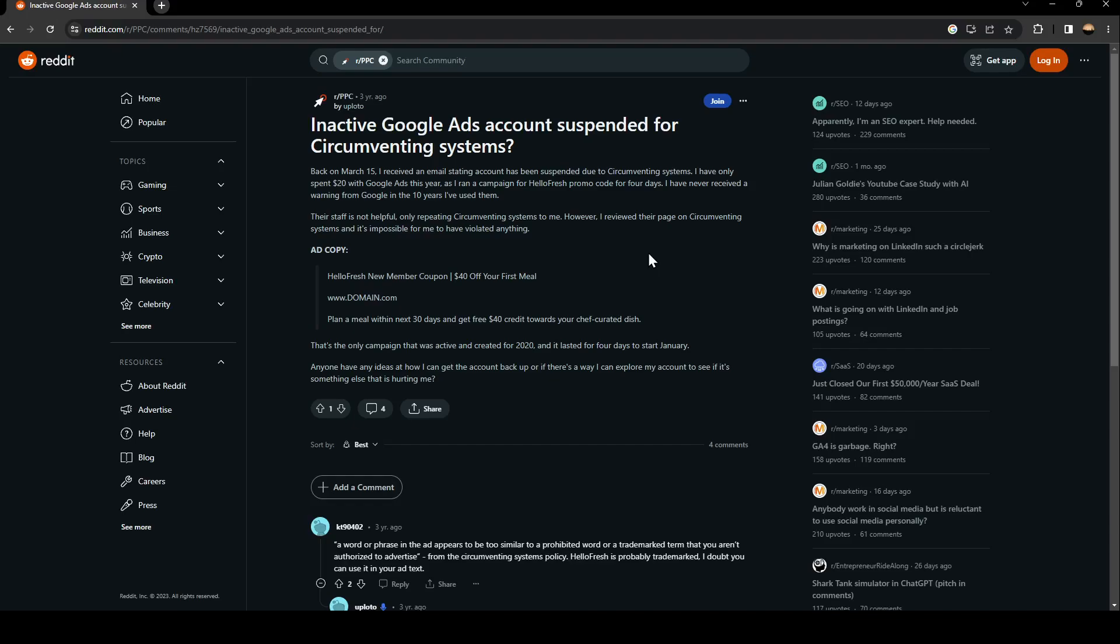Their staff is not helpful, only repeating circumventing systems to me. However, I reviewed this page circumventing systems and it's impossible for me to have violated anything.